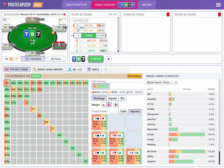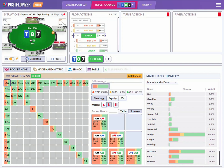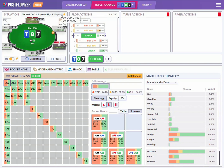We can see that Postflopizer is running the calculation. It's taking a longer time now. The progress can be seen as we fill a circle with blue color — we are running simulations and we can see that the exploitability is going down. As we reach 1% exploitability, we should be looking at a more stable postflop strategy recommended by GTO for both players.